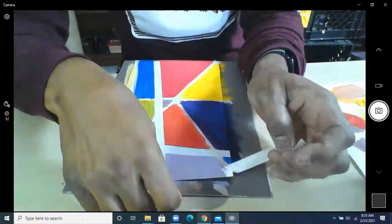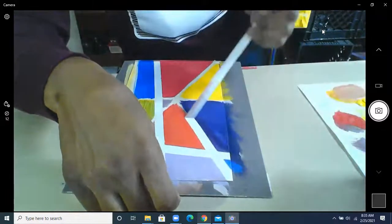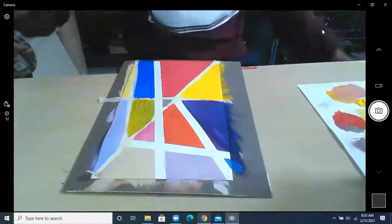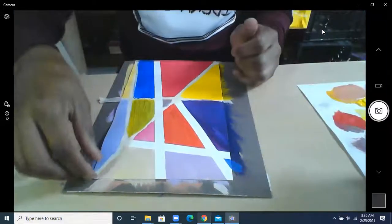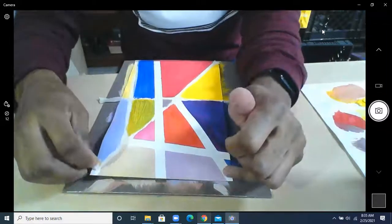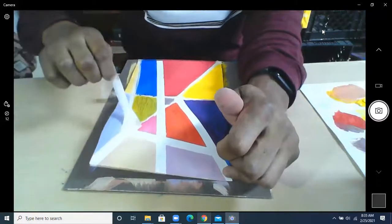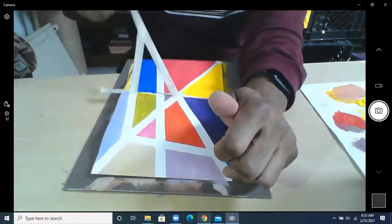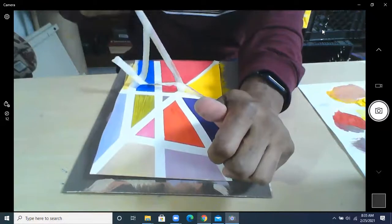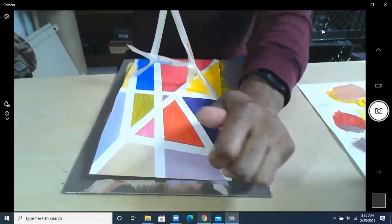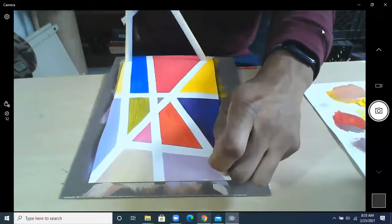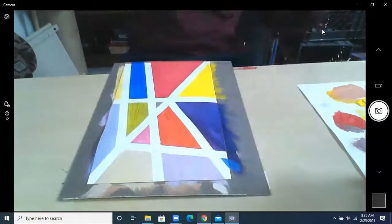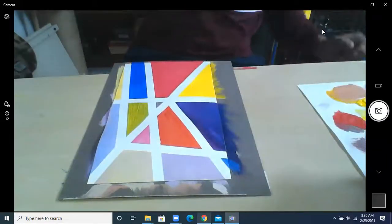Sometimes the tape messes up or sometimes you get multiple pieces, which is all okay. You just got to take your time. I got two pieces by mistake, but now I'm about to get three. Just got to be careful here. There you go.